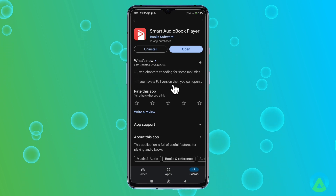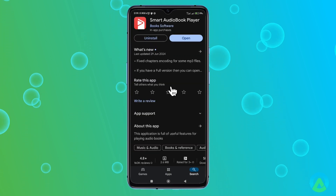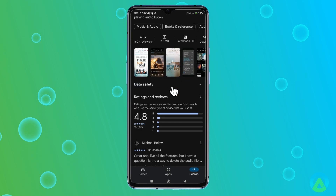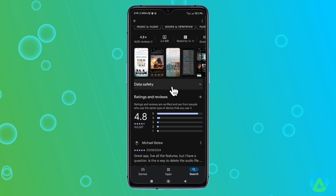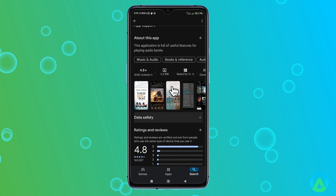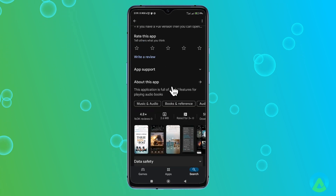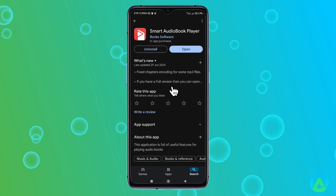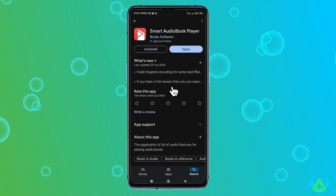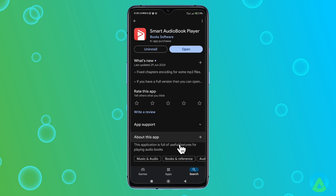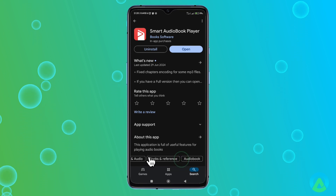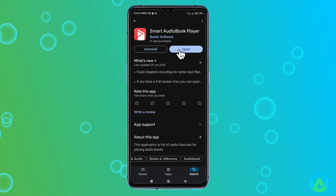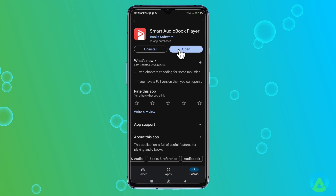Smart Audiobook Player has been on the Play Store for over a decade now, and it's personally one of my favorite apps. This app is designed specifically for playing audiobooks, and it does that job exceptionally well. Ever since I started using Smart Audiobook Player, I haven't looked back. In this video, I'm going to cover all the features that make this app such an exceptional tool and why you should definitely give it a try. So, without further ado, let's dive into the best features this app has to offer.